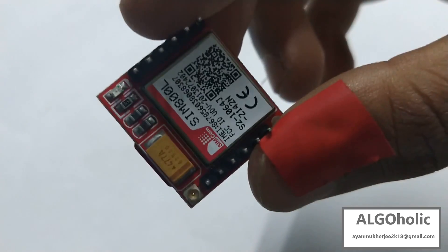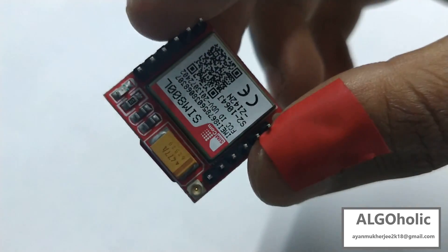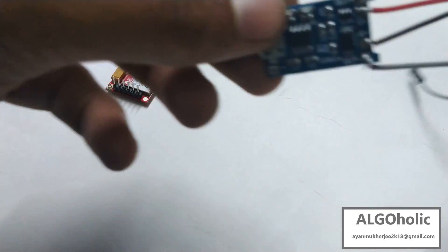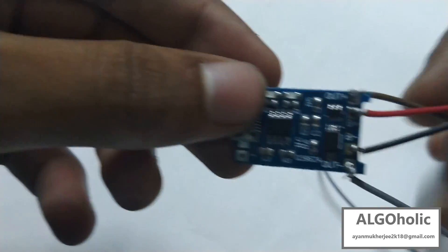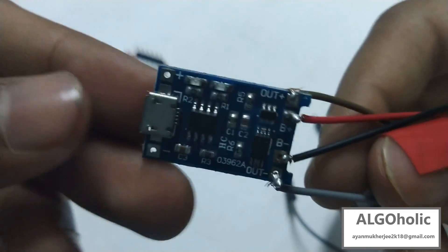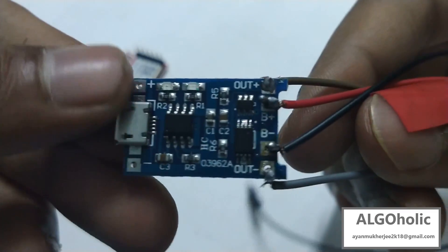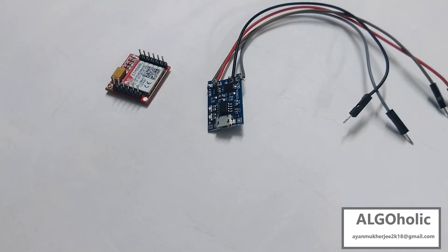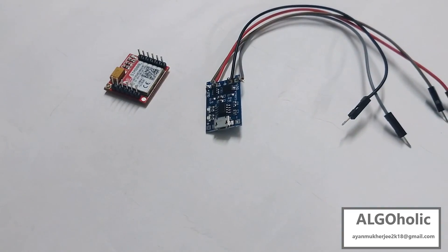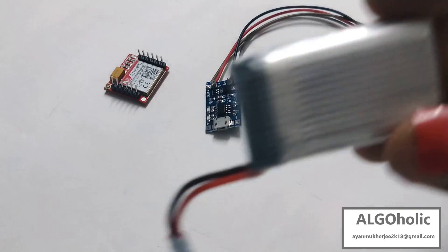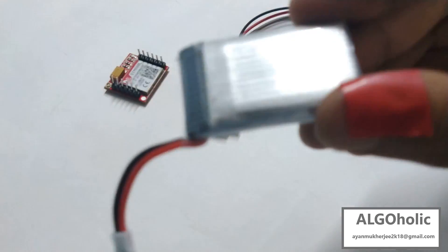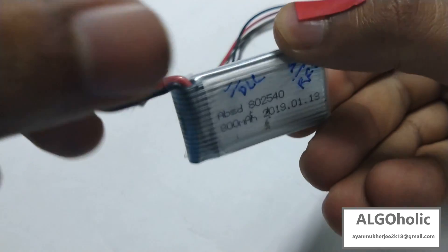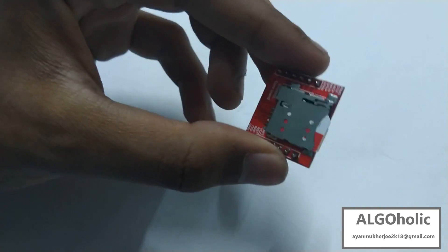So this is our SIM 800L GSM module with an Airtel SIM inside. This is our LiPo battery charging circuit with four terminals: out plus, B plus, B minus, and out minus. And here we are using this LiPo battery with an 800 mAh capacity.